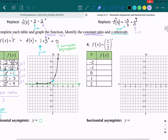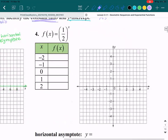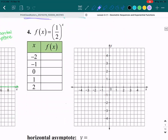Now let's try number 4: f of x equals 1/2 to the power of x. Let's start by plugging in negative 2. So 1/2 to the power of negative 2 — when you have a negative exponent, flip the fraction. Instead of 1 over 2, it becomes 2 over 1, which takes care of the negative, making the exponent positive 2. So 2 over 1 to the power of 2 — that's simply 2 squared, which gives us 4.